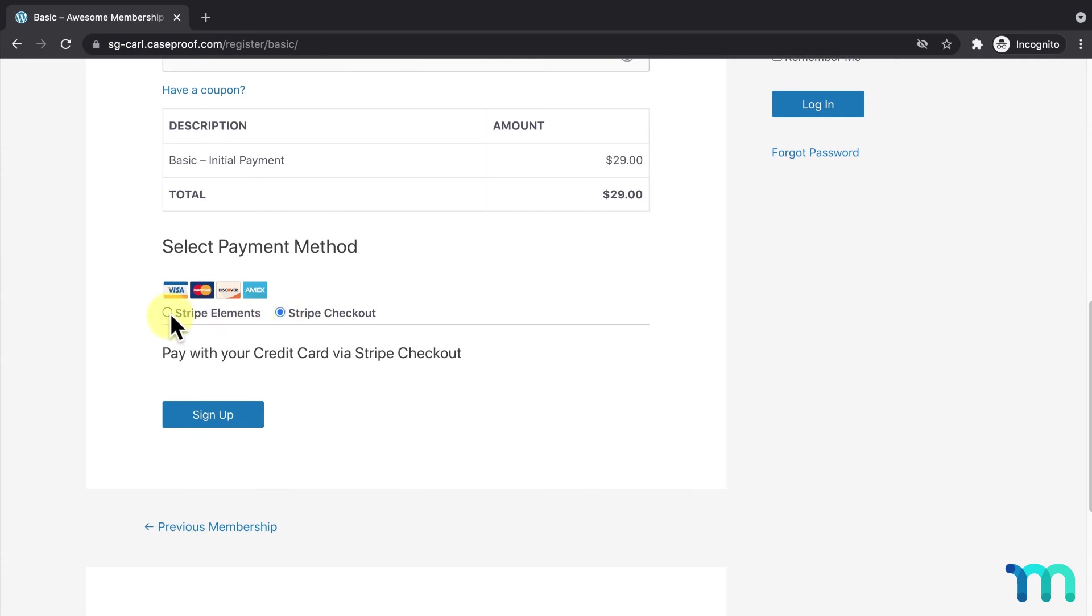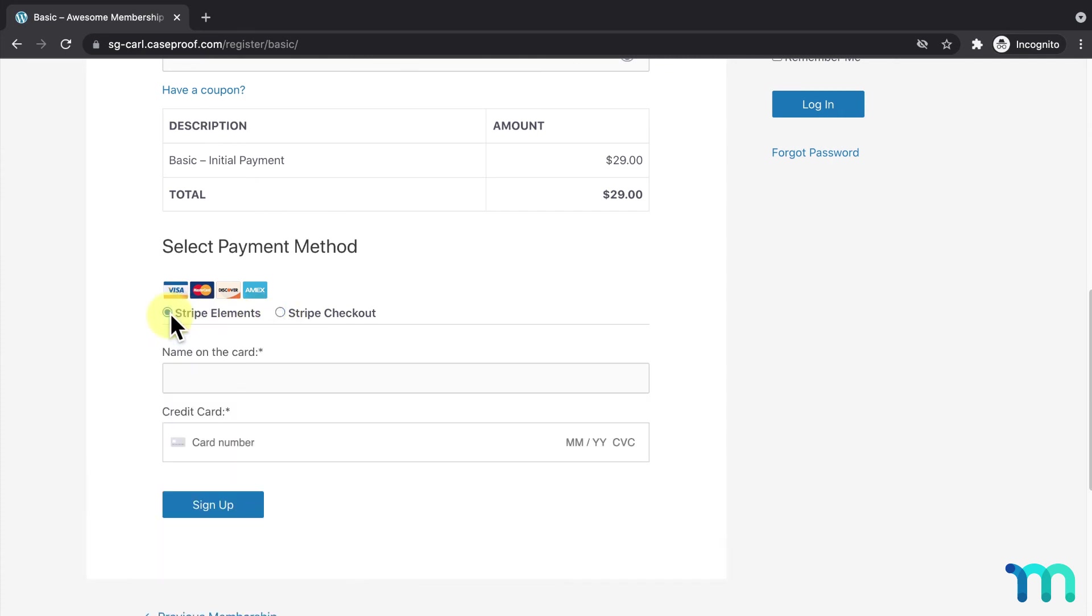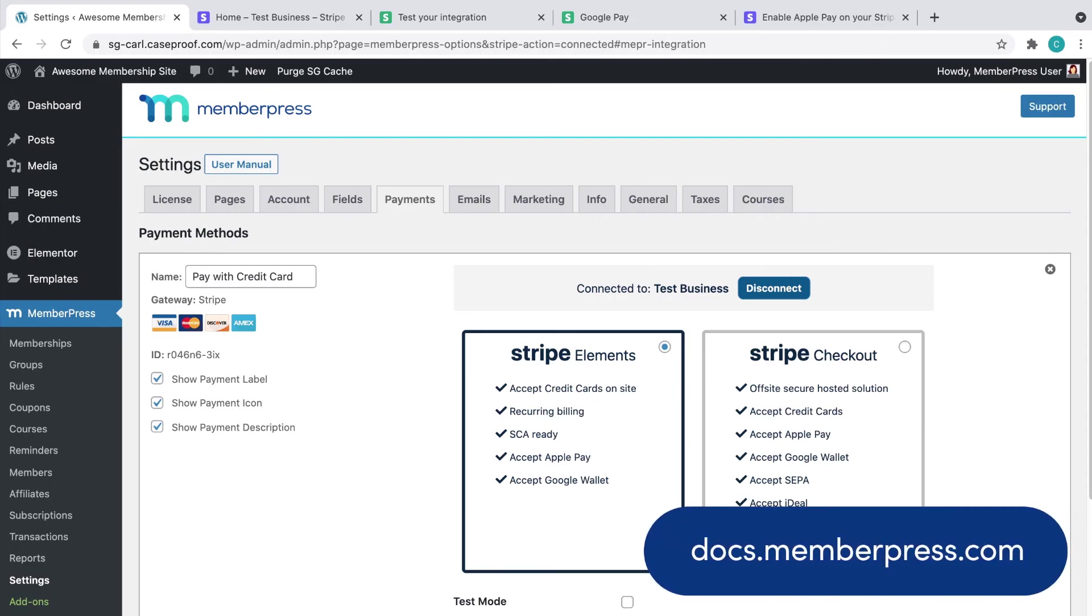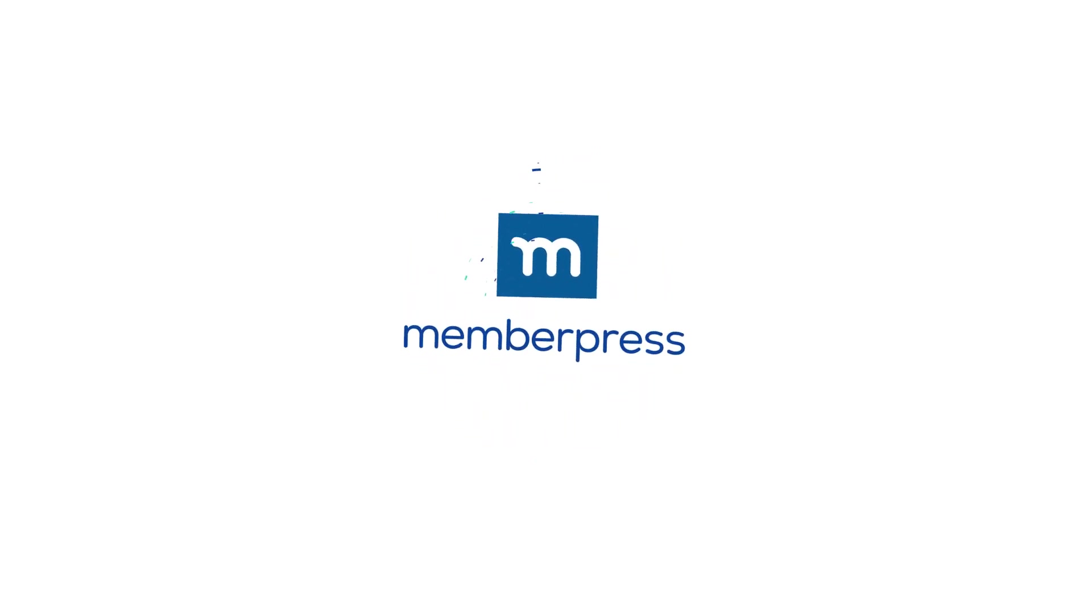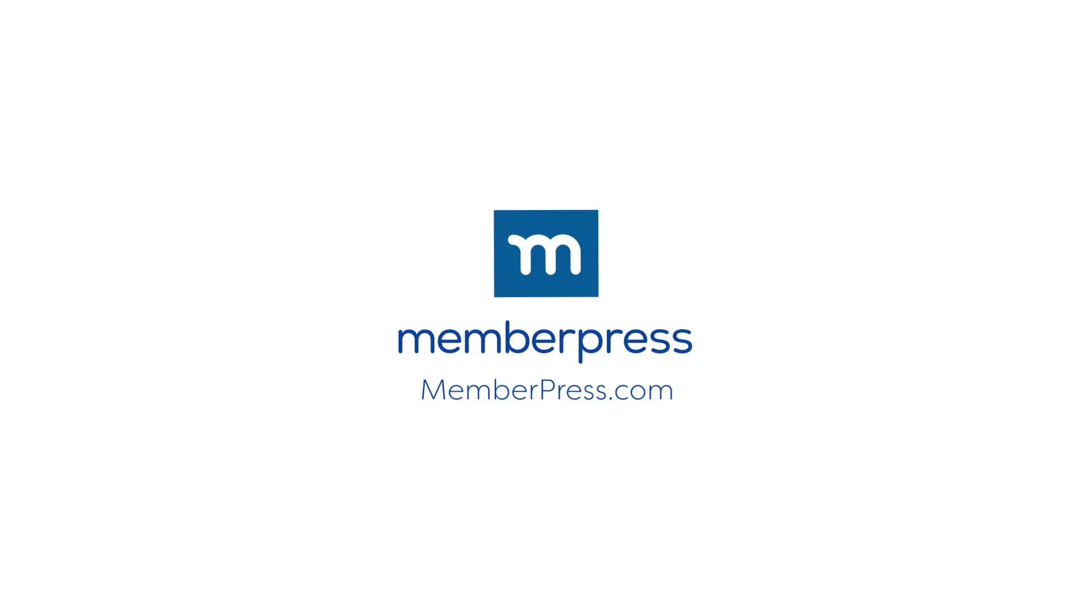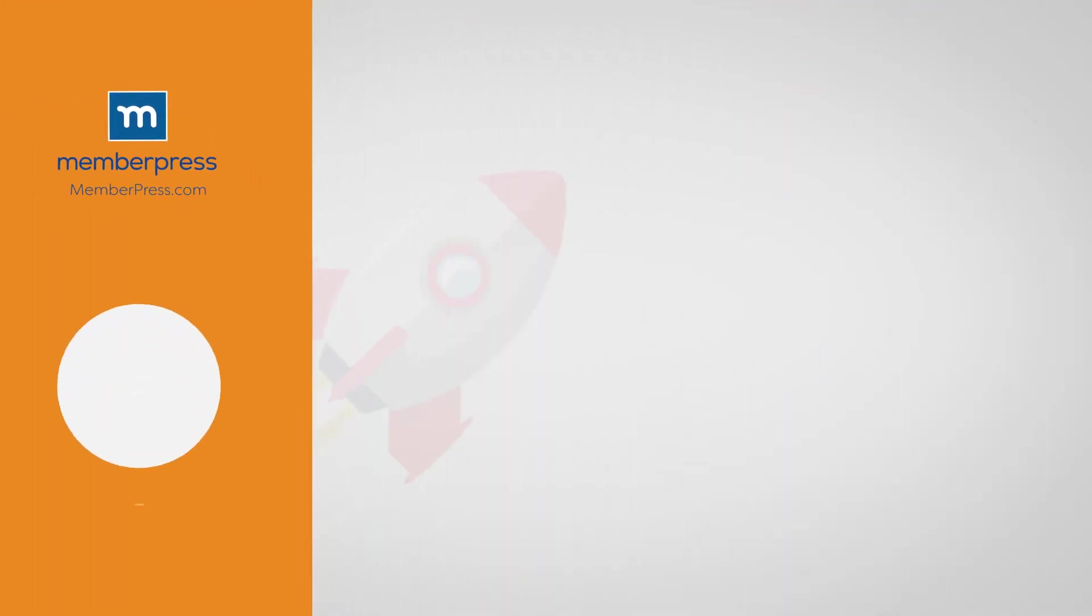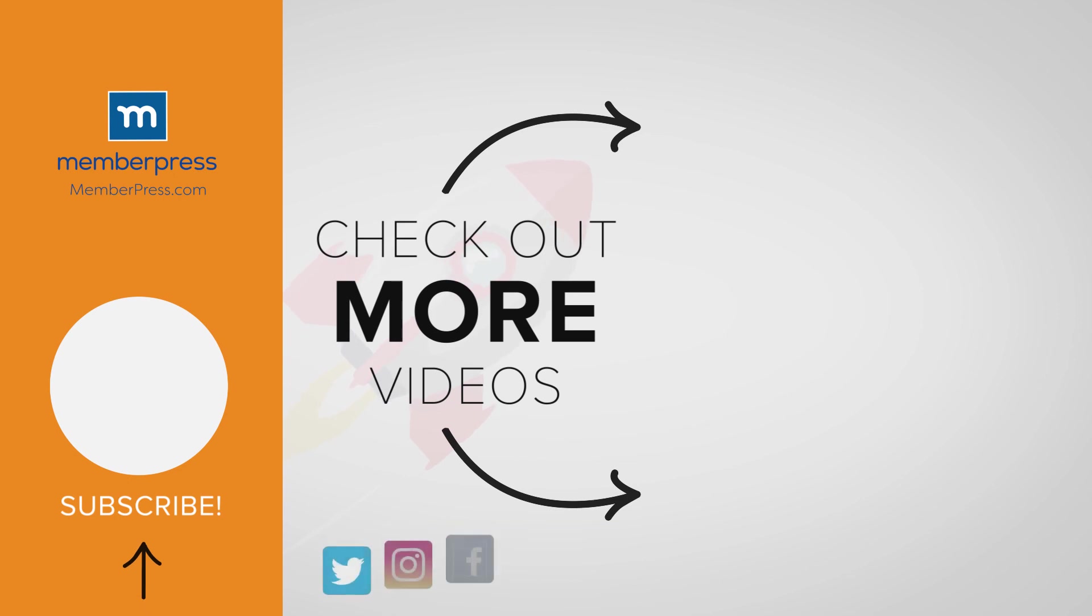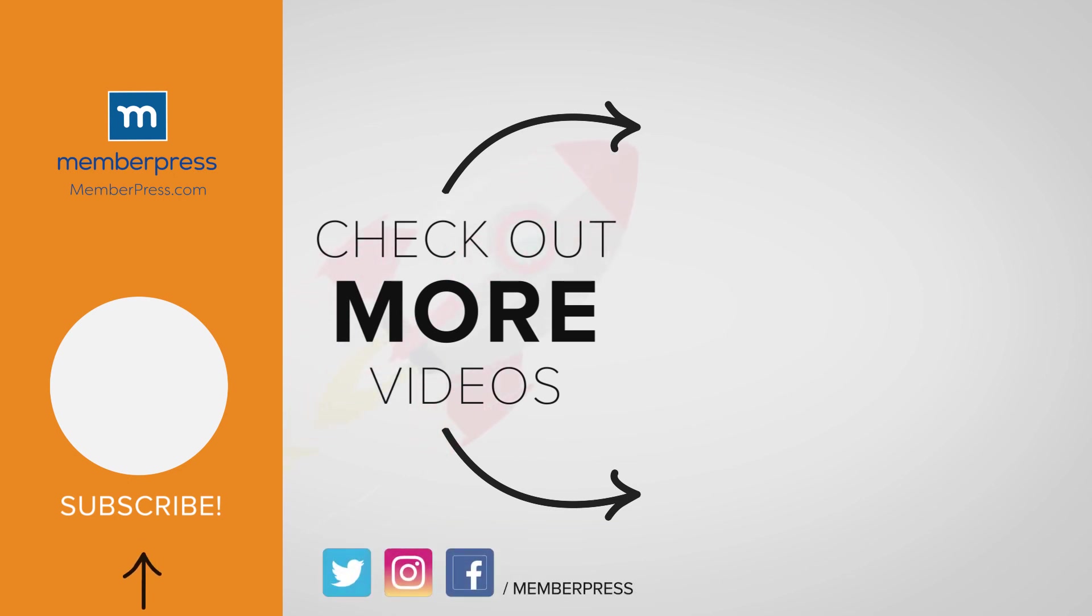You've now seen how to set up the Stripe payment method in MemberPress. Visit our Knowledge Base for more information on setting up, testing, and troubleshooting the Stripe payment gateway. If you liked the video, be sure to like, subscribe, and check out our other videos that makes getting MemberPress up and running a breeze.